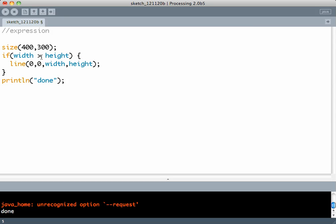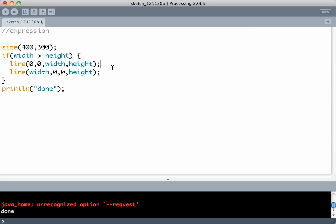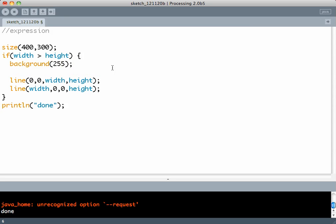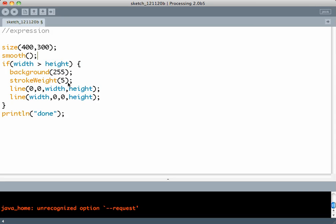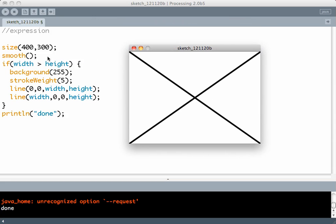So that's a simple expression. So we write this as width is more than height. Do a couple of things. So the expression is true and that's where the background becomes white. Stroke weight is 5. Line is drawn. And then finally it exits the block and displays done.